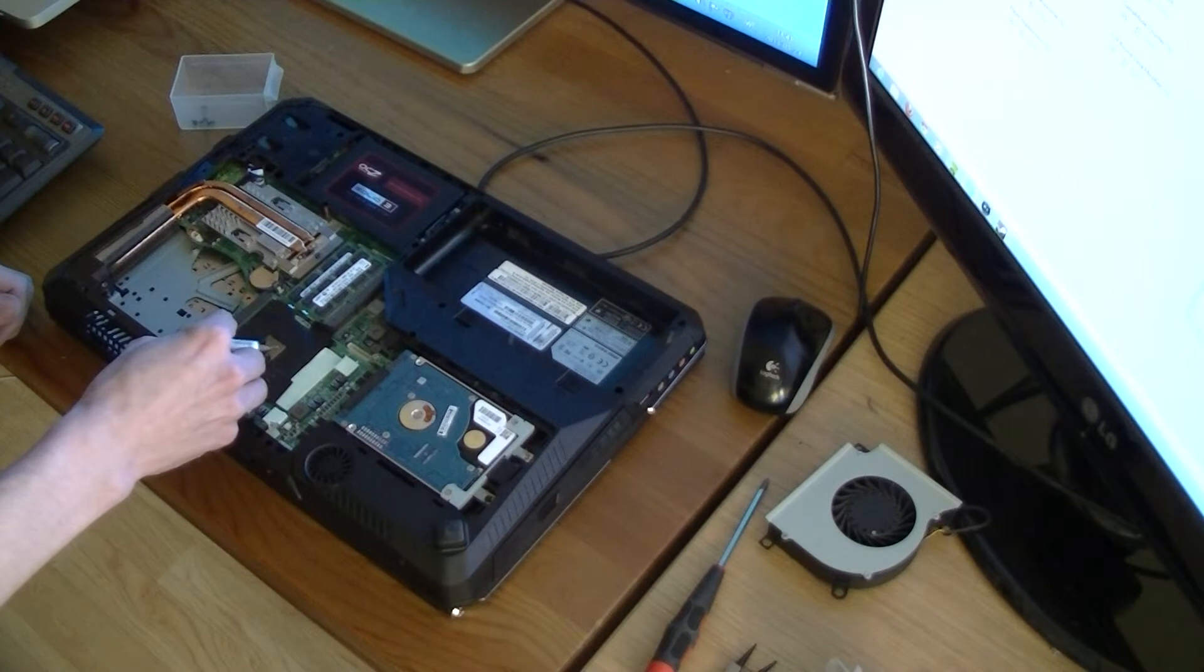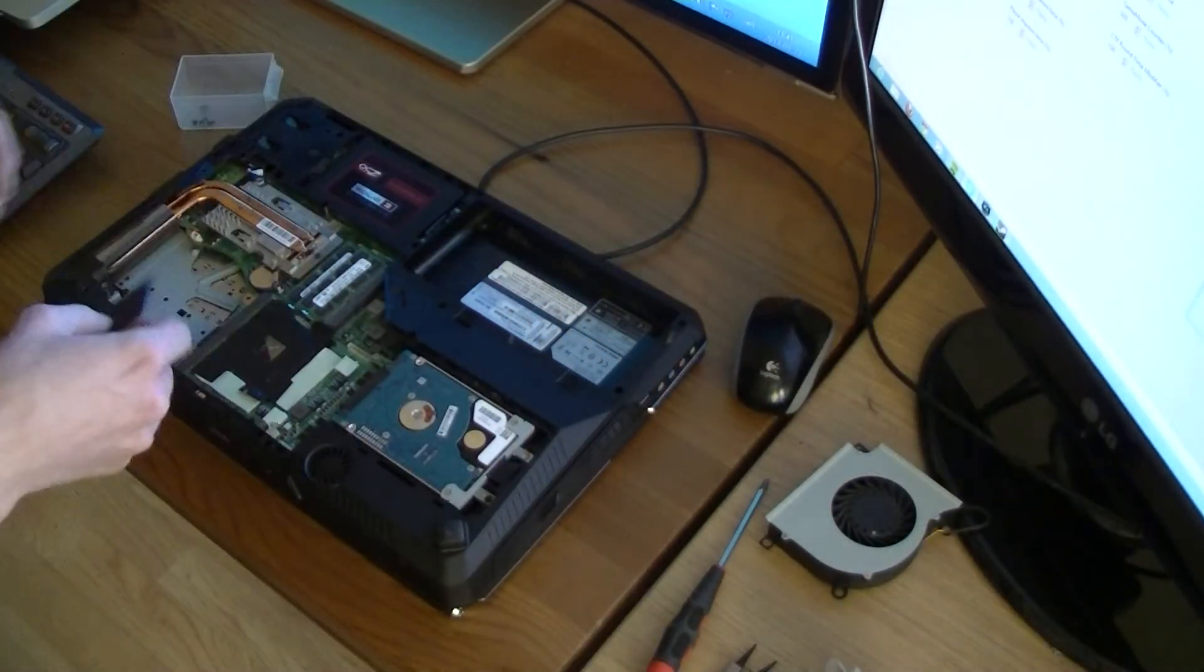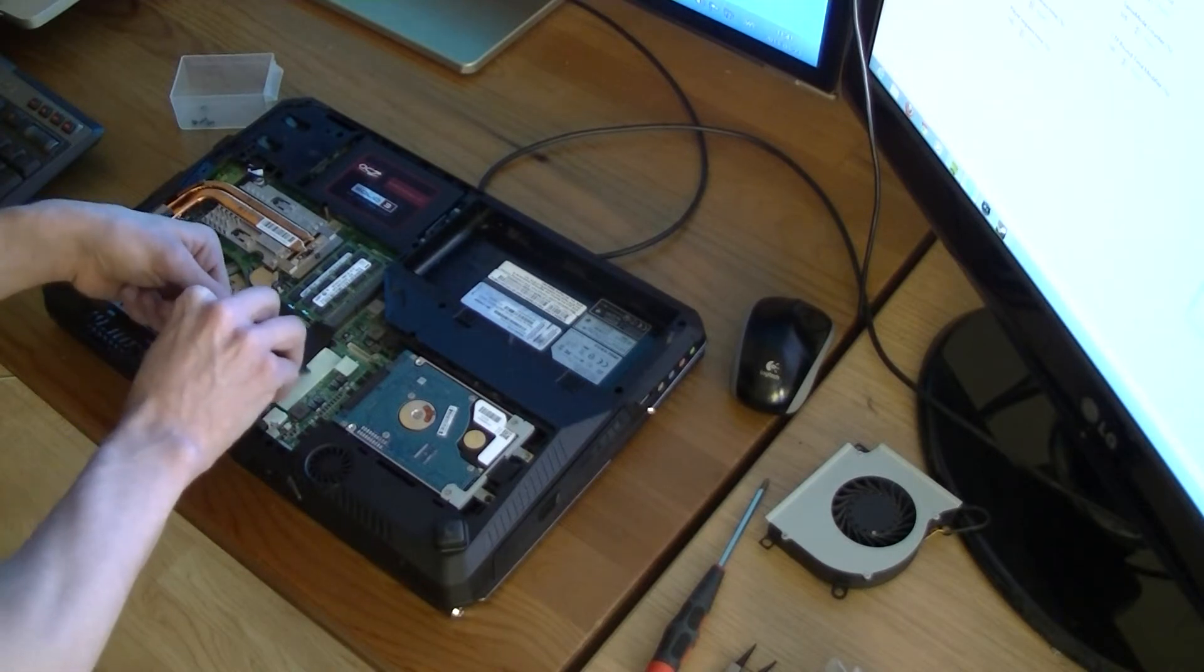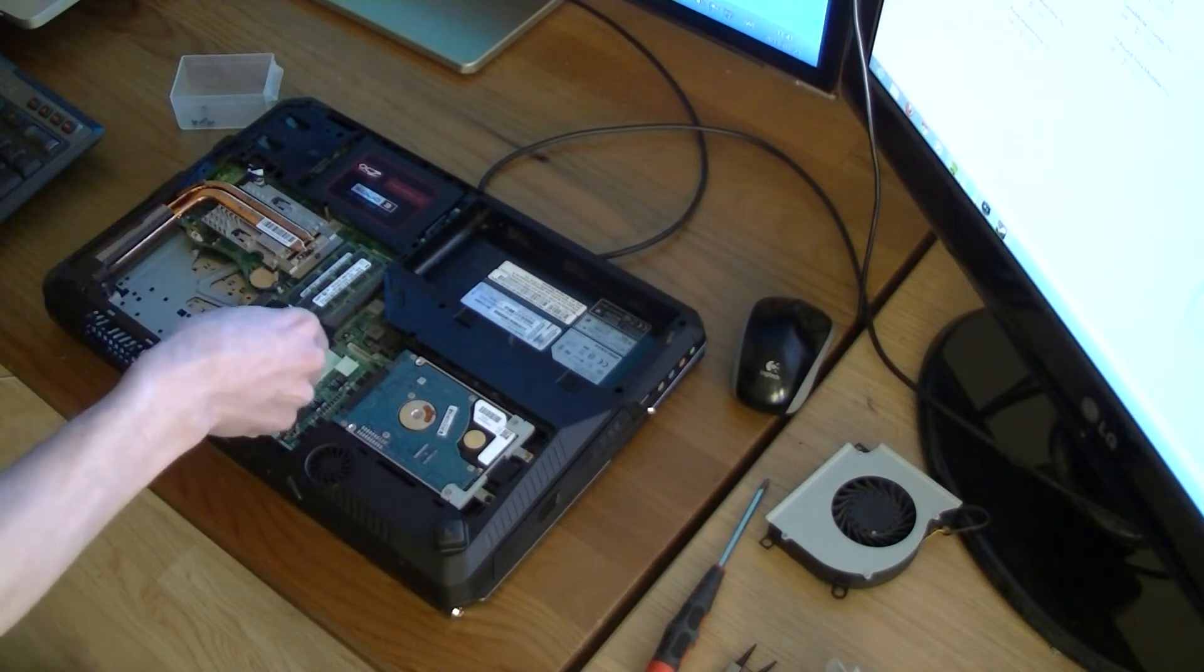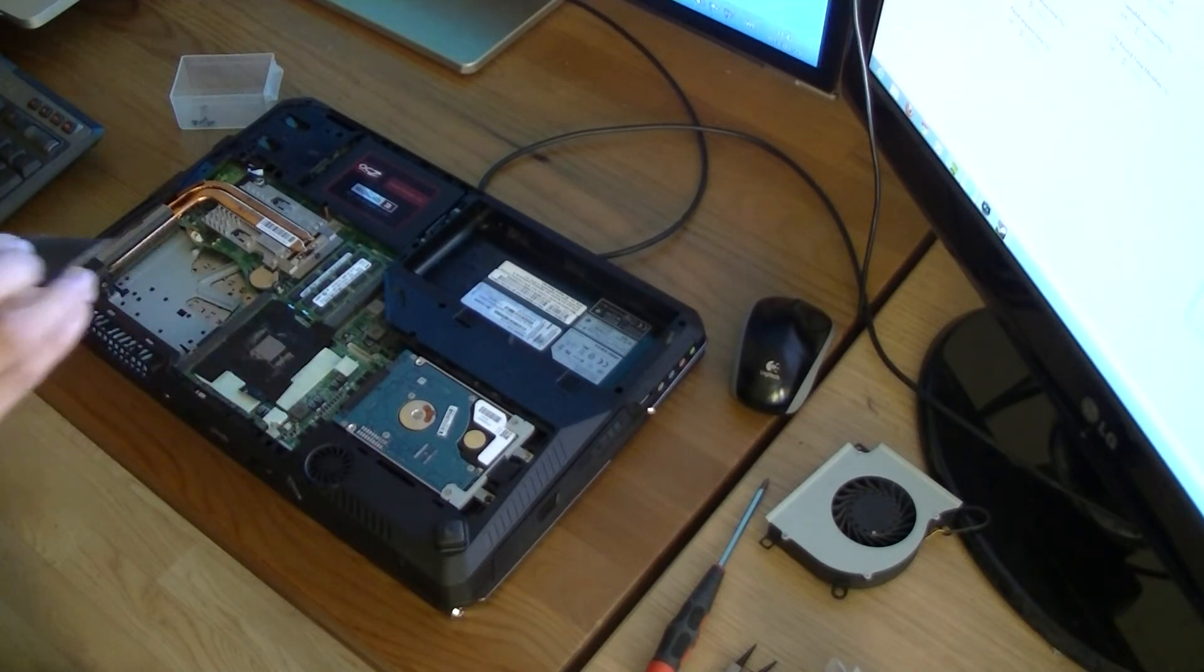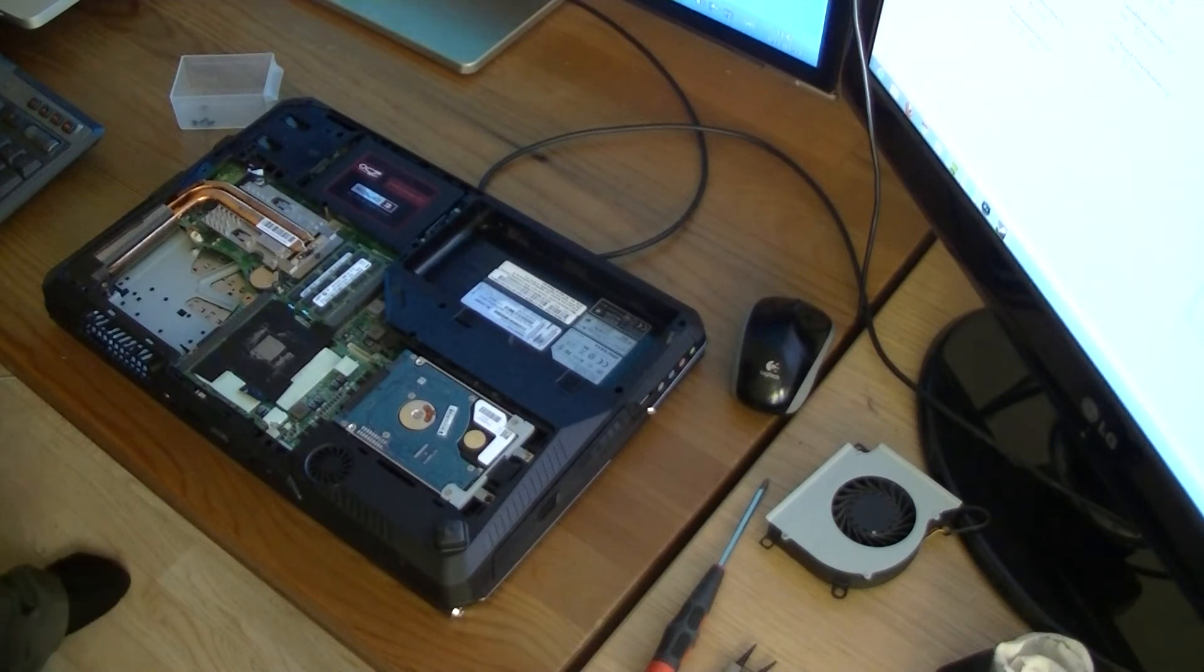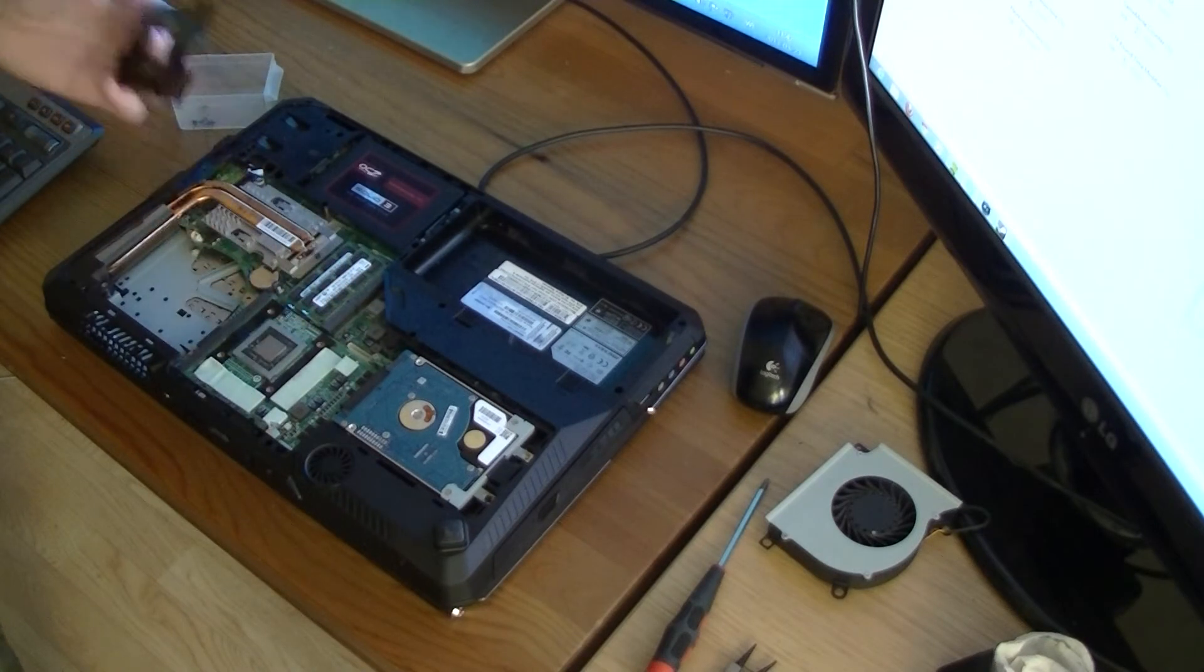So I'll just apply some here. Like that. And then it's just putting everything back together again. And don't forget the tape.